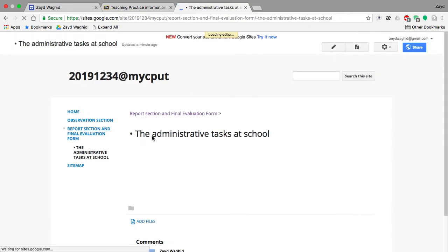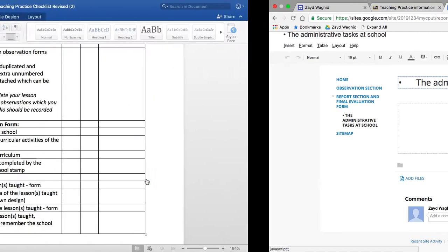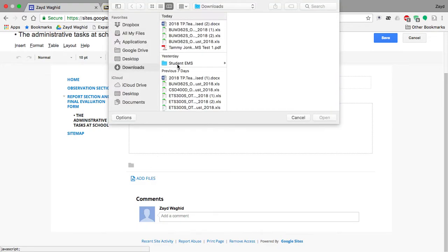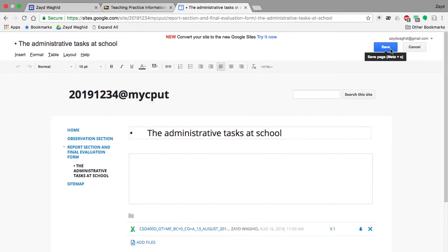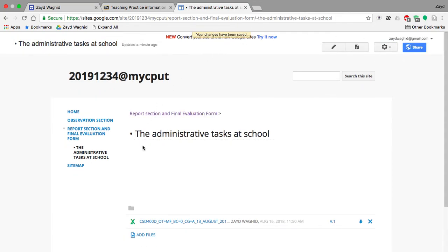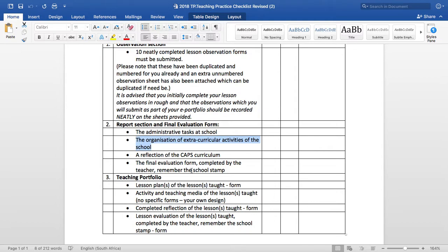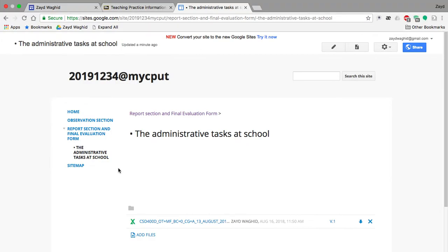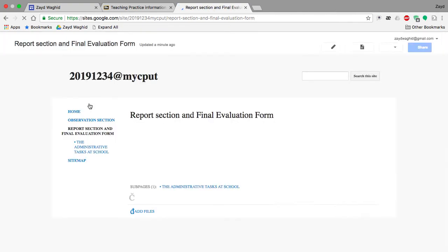Take note that this is now your subfolder 'Administrative Tasks at School', and you are required to upload the particular documents here. Once you are ready, save. The next subfolder is 'Organization of Extracurricular Activities'. Remember to place it under 'Report Section and Final Evaluation Form' — we do not want to create a subfolder under another subfolder, so please be very cautious of that.